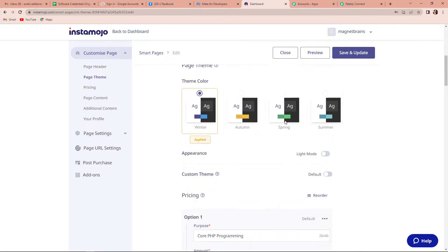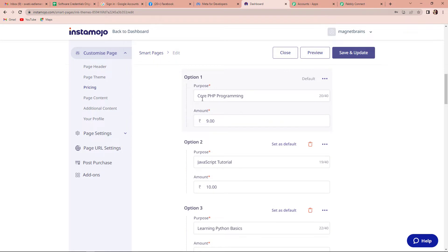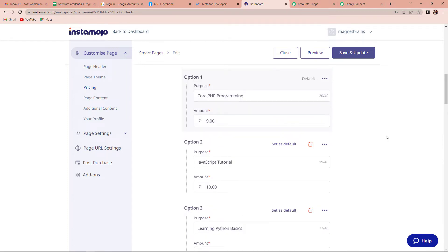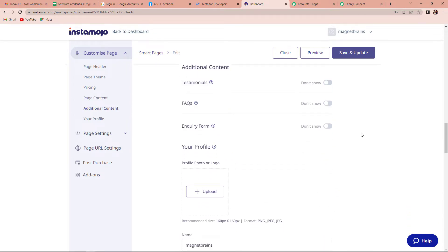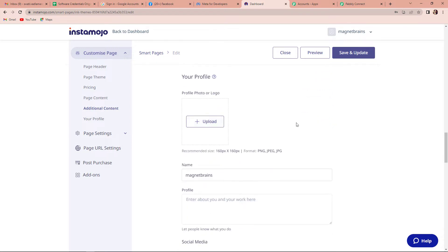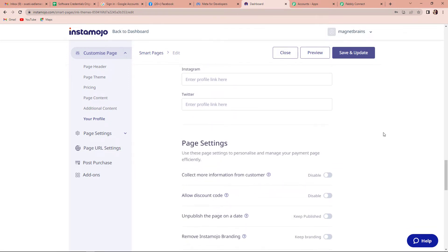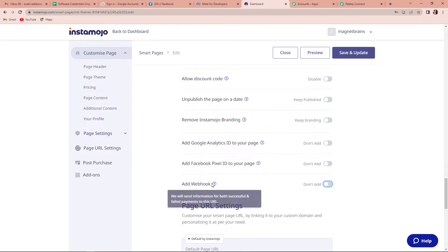You can have your page header, change the image, or place a video. You have different page themes, appearance, custom theme, and pricing. Here I've got three options: Core PHP Programming, JavaScript Tutorial, and Learning Python Basics. As we come down, there is additional content and you can put a profile picture or the logo of your company, and also the social media links. Now the most important thing is page settings. Here you have to manage your payment page and you can see the option to add a webhook. This is what will connect Pabbly Connect and your Instamojo account.